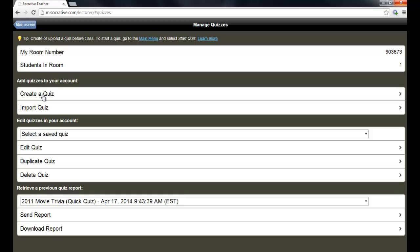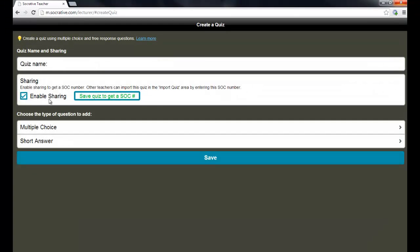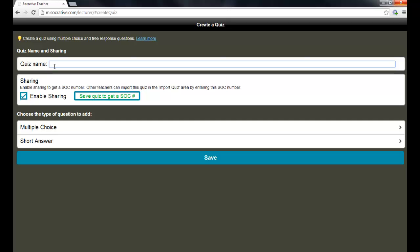But at any point that you want to create a quiz, all you have to do is go into this section and click create a quiz. And there are a couple of options here.